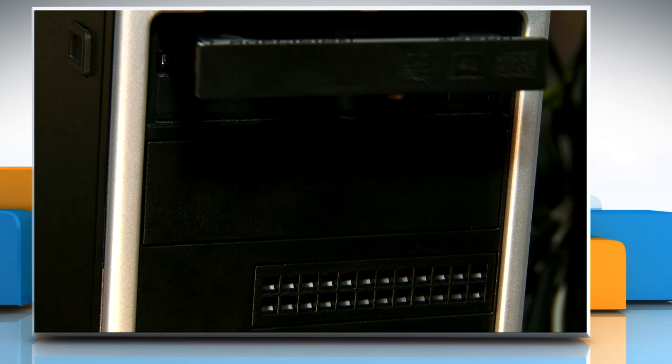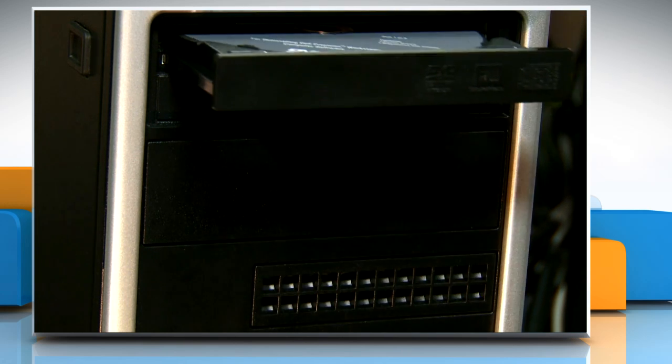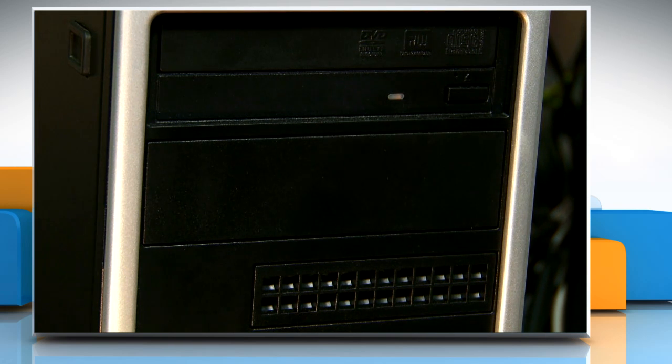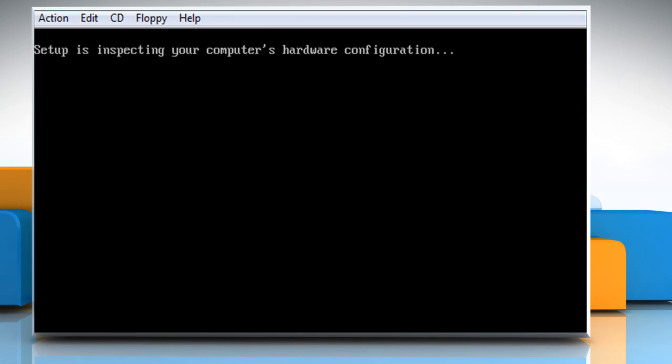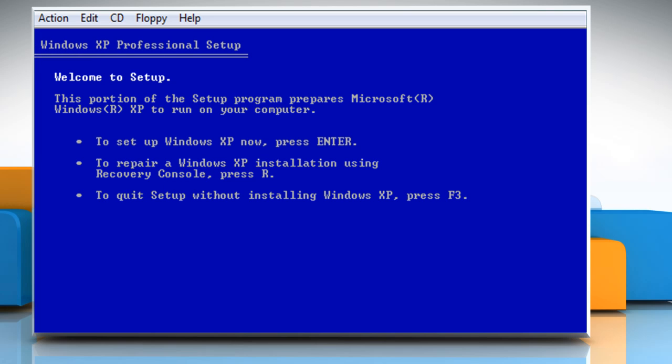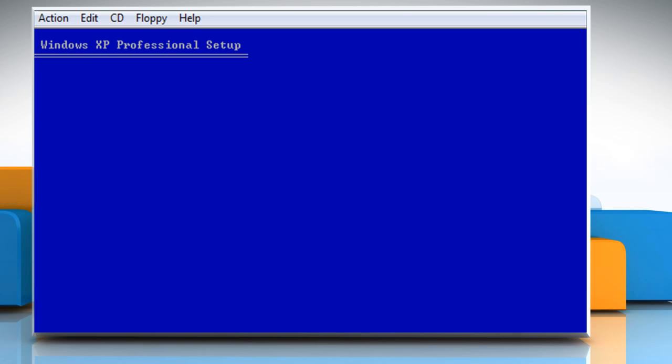Insert the Windows XP CD into your CD drive or DVD drive and then restart your computer. At the Welcome to Setup screen, press Enter key to start Windows XP setup.